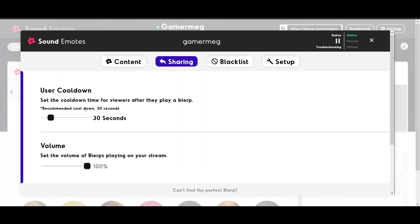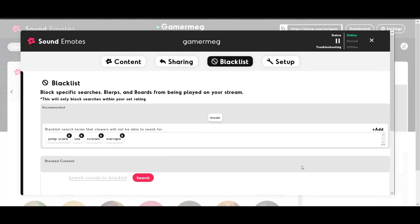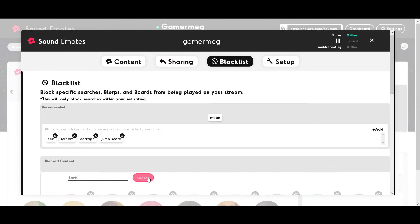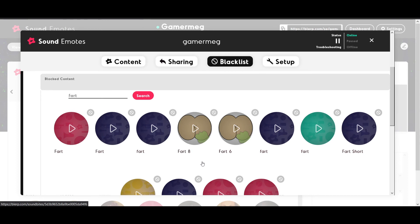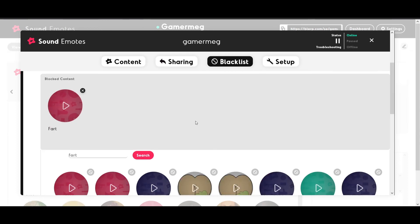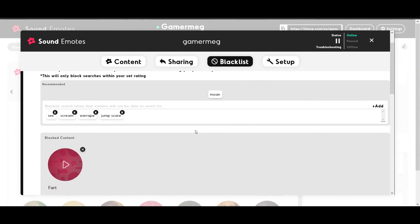Under the Sharing tab, you can set the cooldown time for the entire stream, as well as set the volume for all incoming Blurps. In the Blacklist section, you'll be able to block specific searches within Blurp, giving you the ability to censor certain words from being searched, and you can block specific Blurps or boards from ever being played on stream.